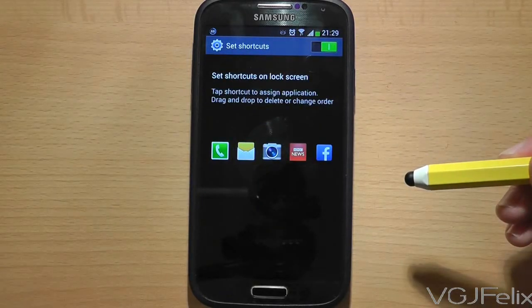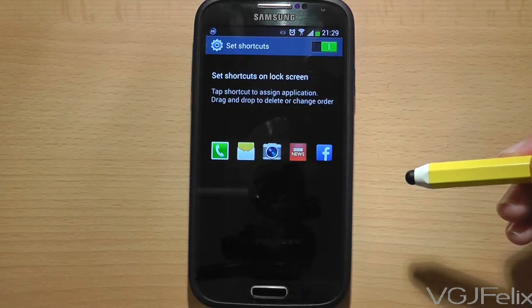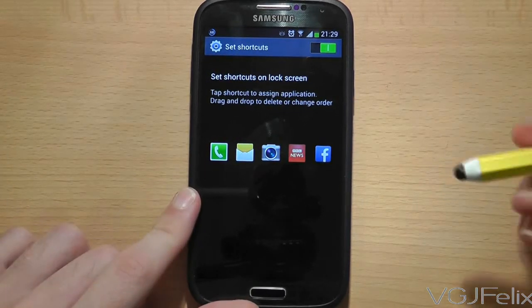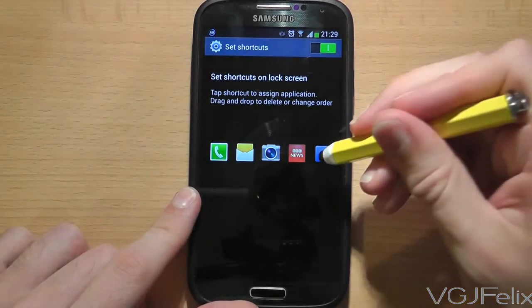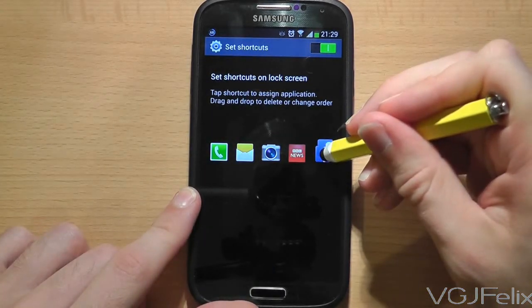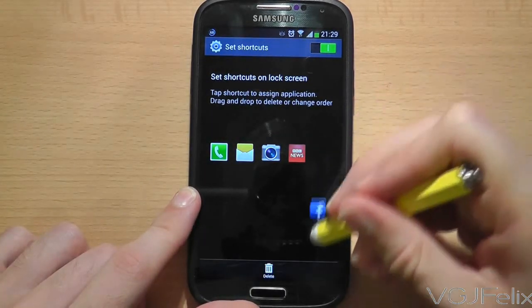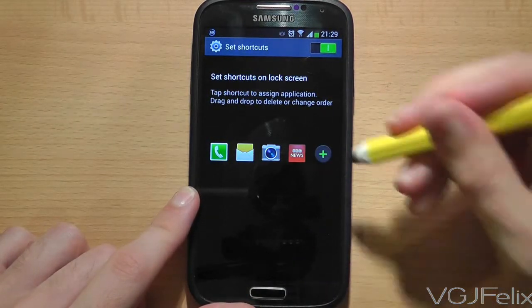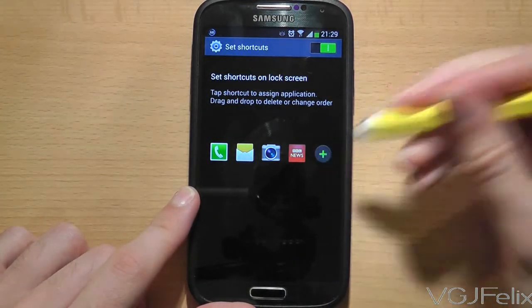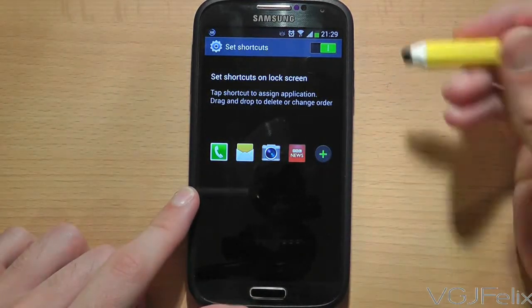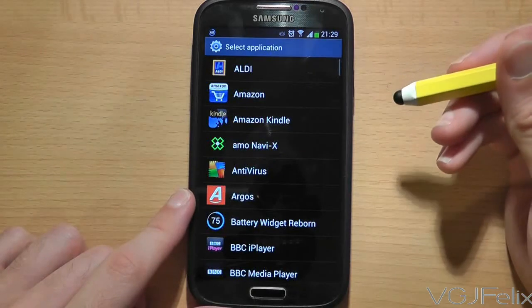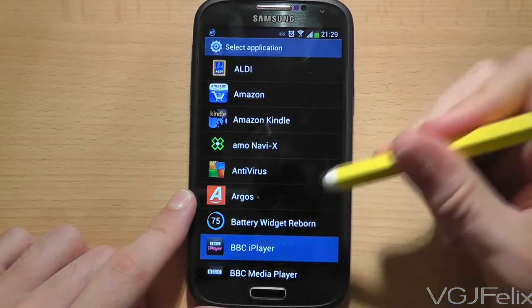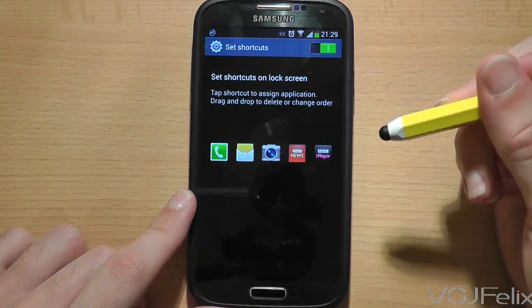To remove an application that's already on the list, simply long press on it to pick it up and then drag it towards the bottom of the screen to remove it. A plus icon will appear, and if you press on that you can choose from the list of all your applications on the phone to replace it.